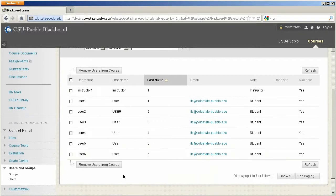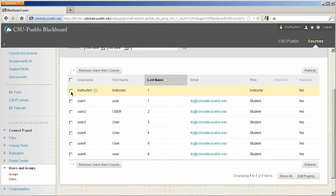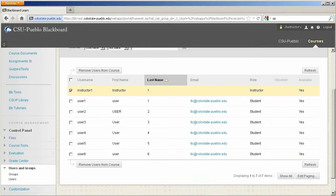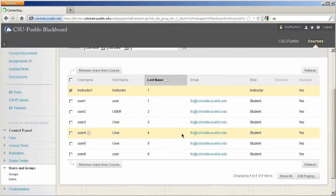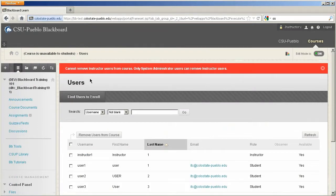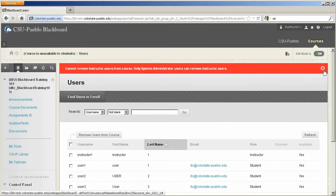Now if you're an instructor and you added another instructor into your course, you actually cannot remove someone at the same role. It's not going to allow you to do this. It's going to let you know that only system administrators can remove other instructors from the course.